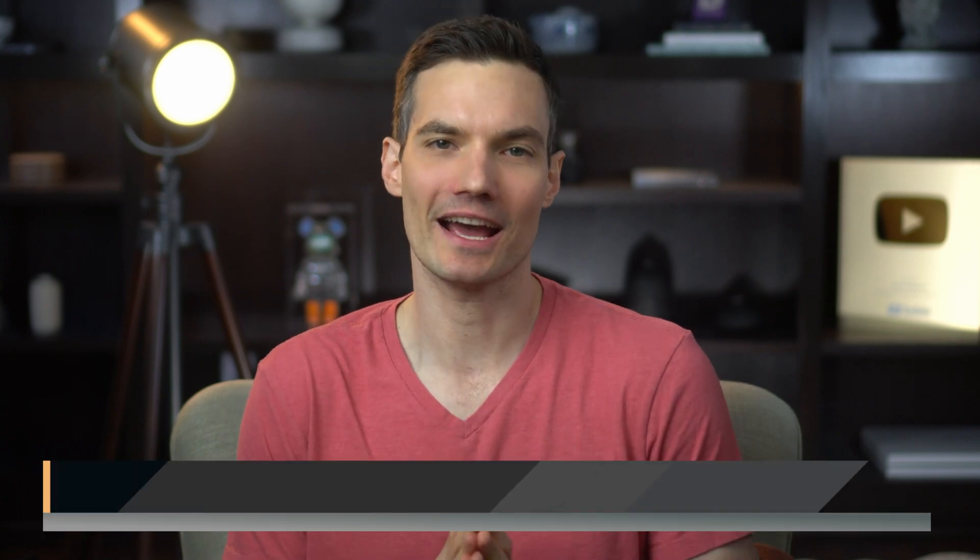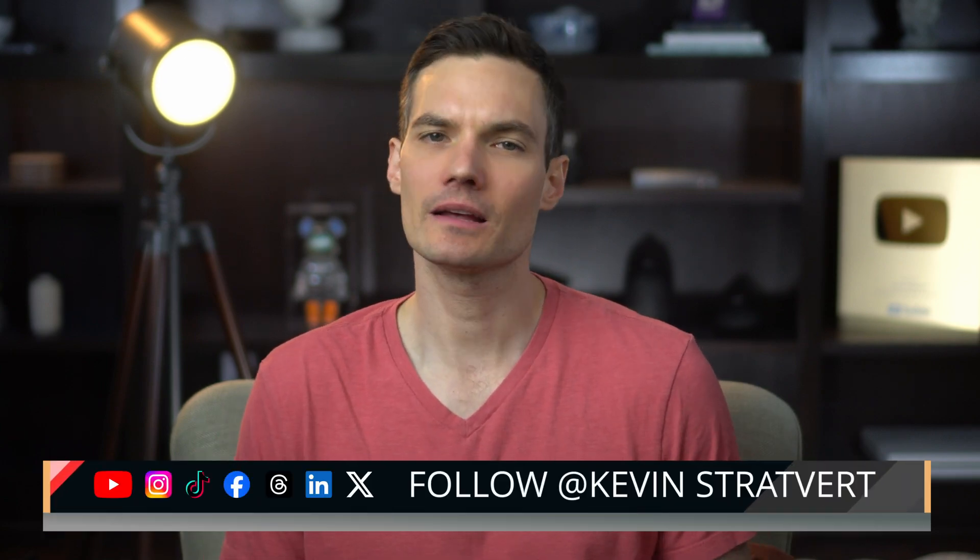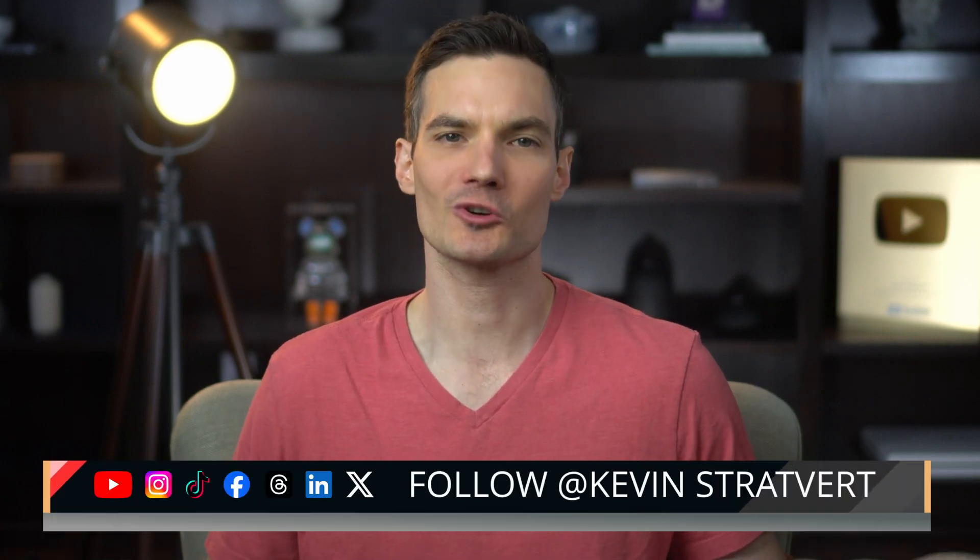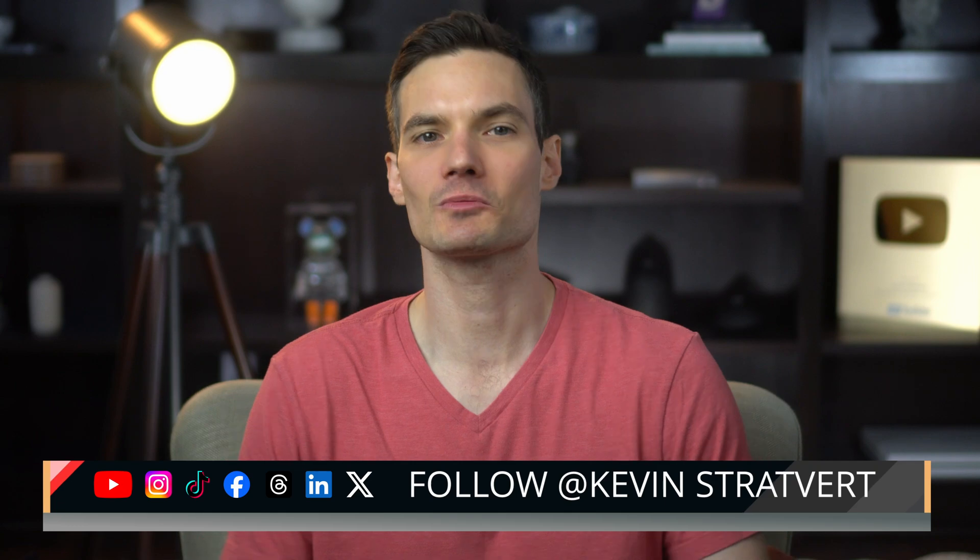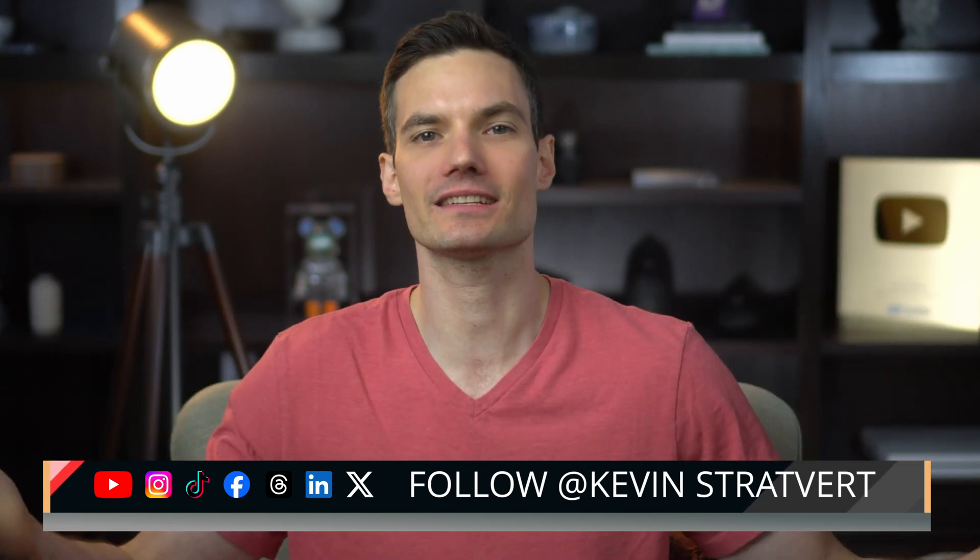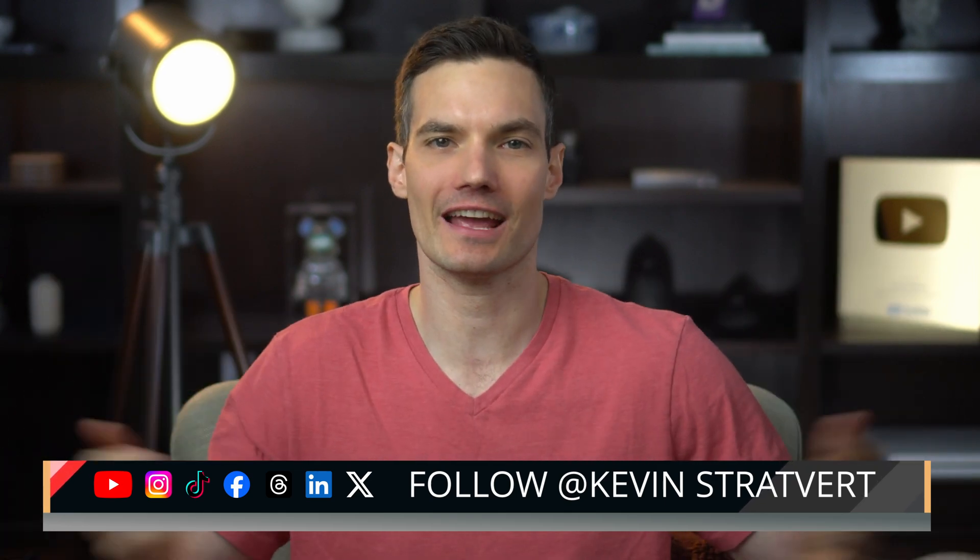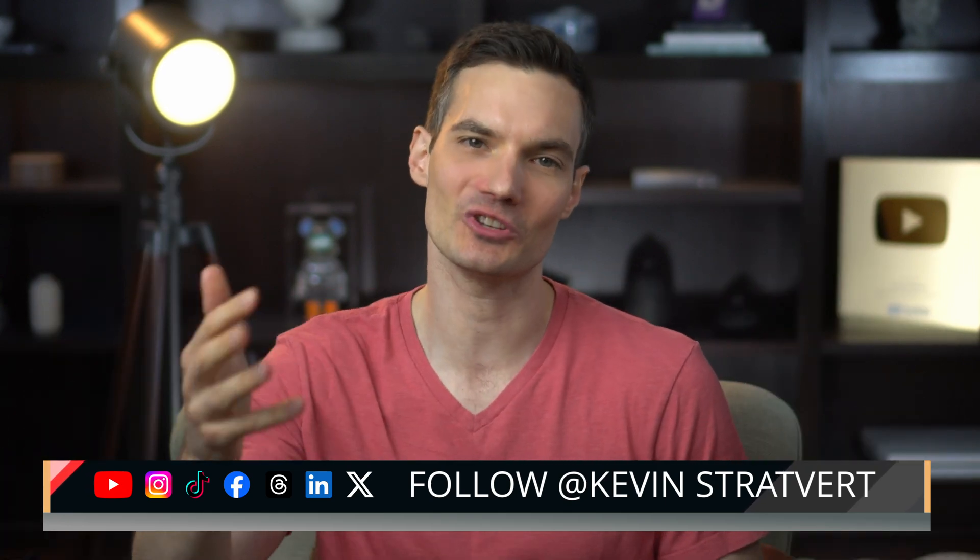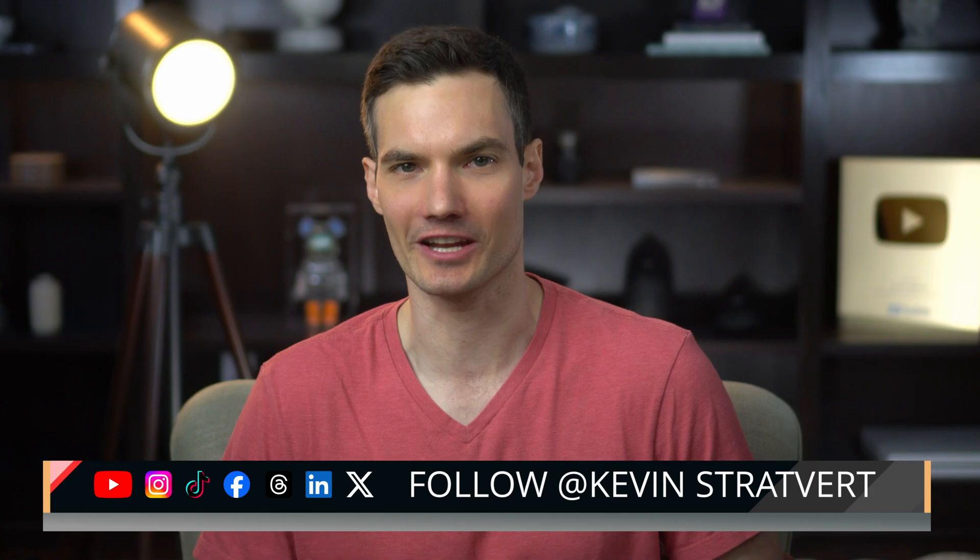And there you have it. AI makes video editing so much easier. Let me know what your favorite feature was. To watch more videos like this one, please consider subscribing, and I'll see you in the next video.